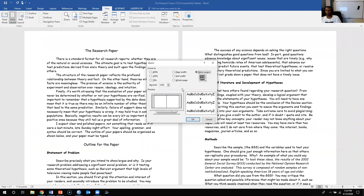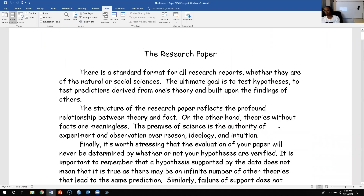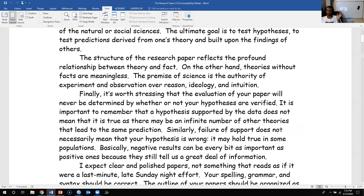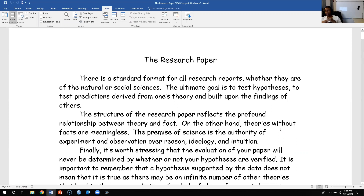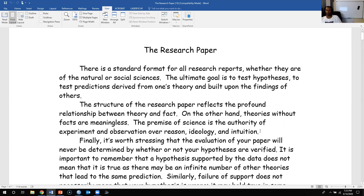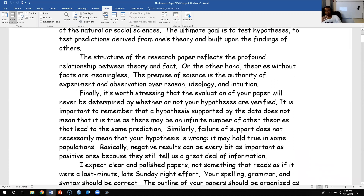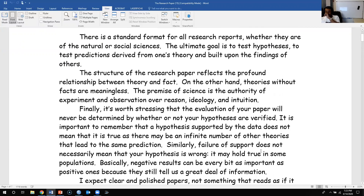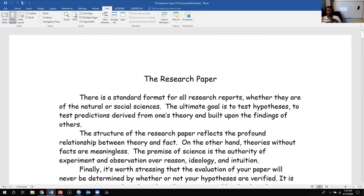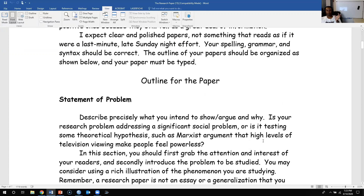You can think of this final paper as a kind of practice mini research paper. This statistics course is an applied statistical research course, so think about it as a practice academic journal article you might be submitting. Most quantitative research papers follow pretty much the exact same format, and that's the format you'll be following.